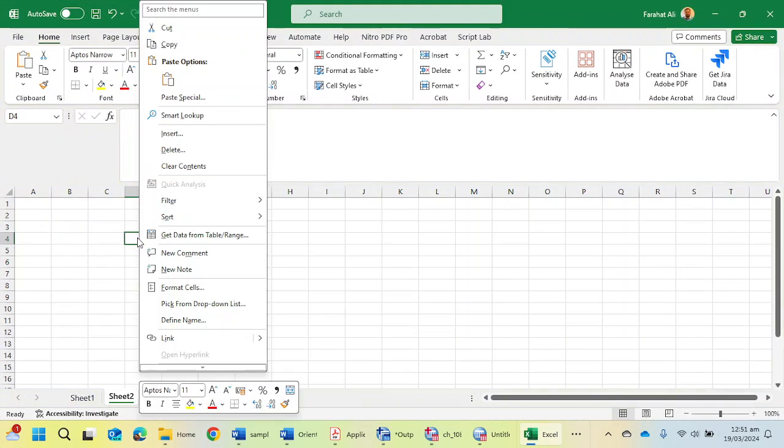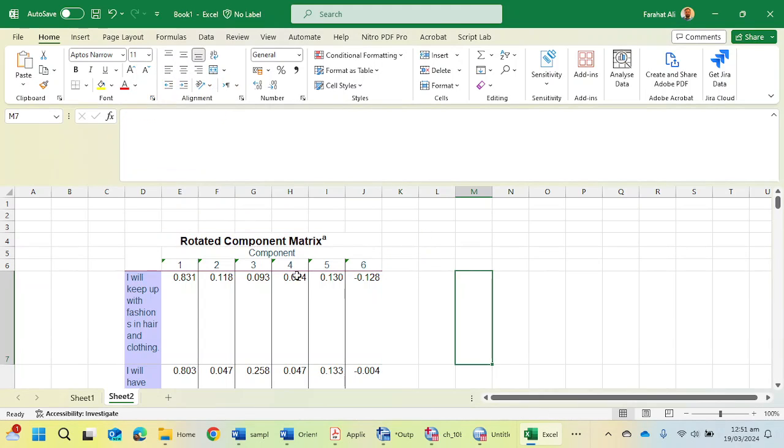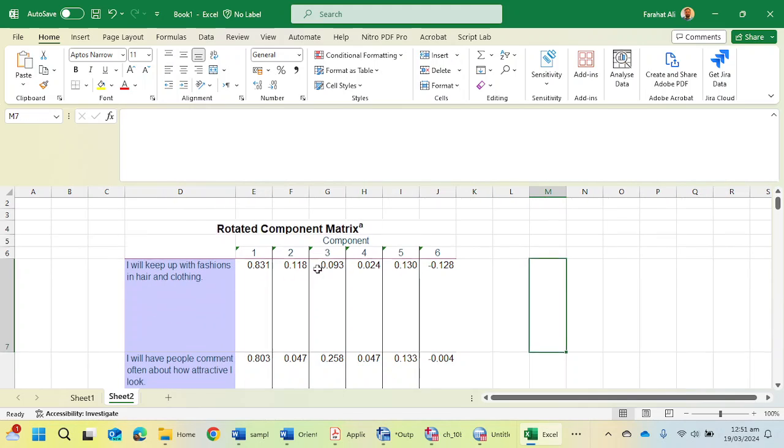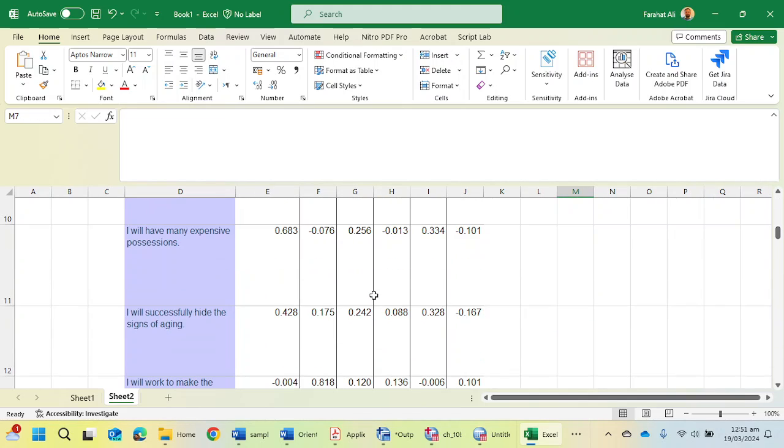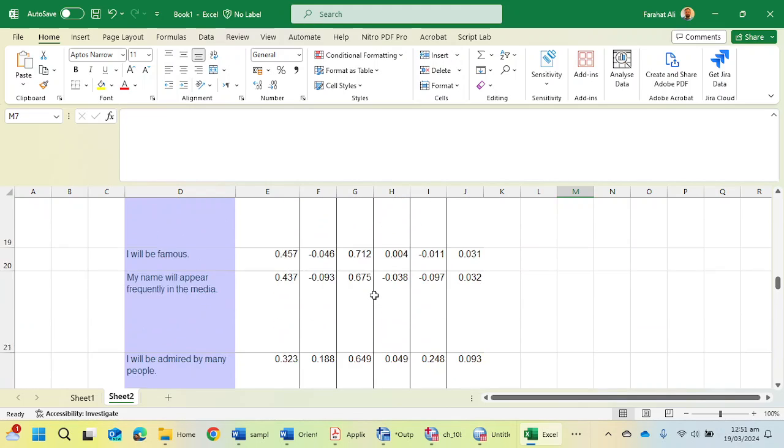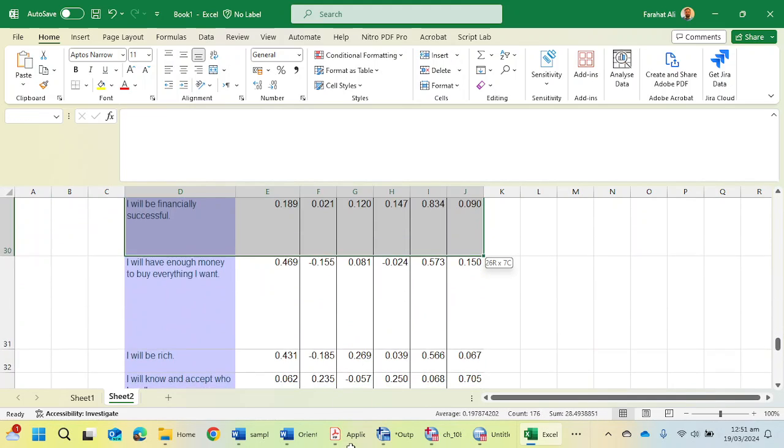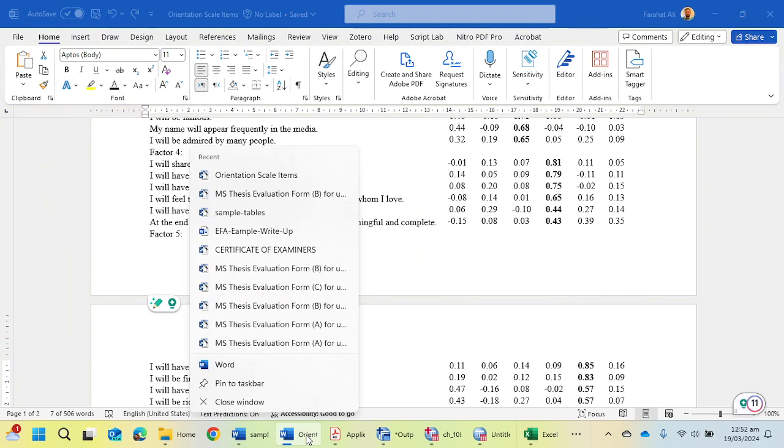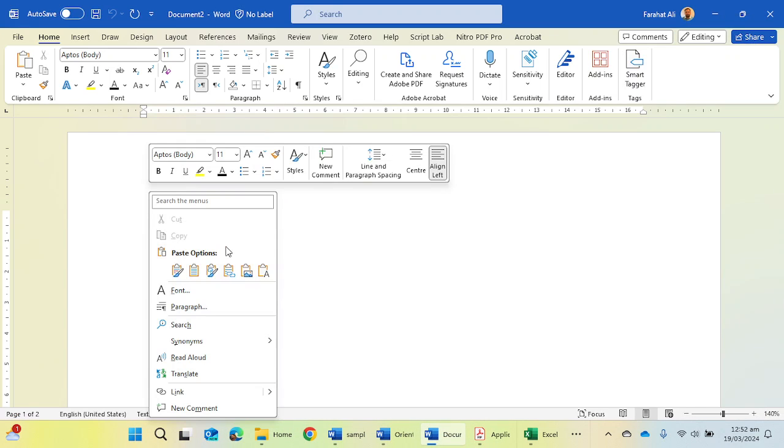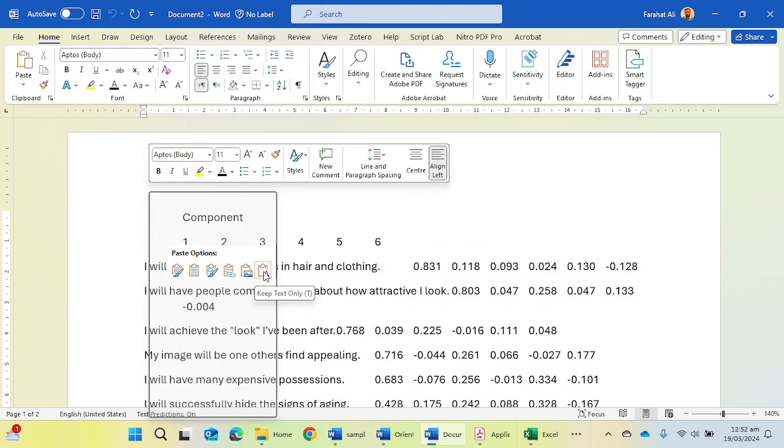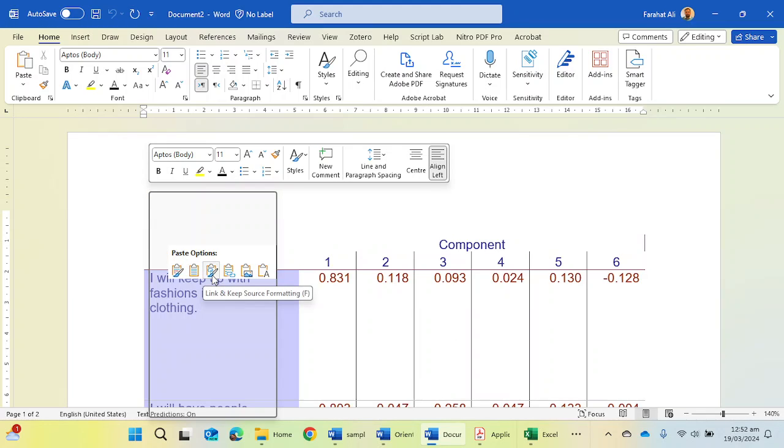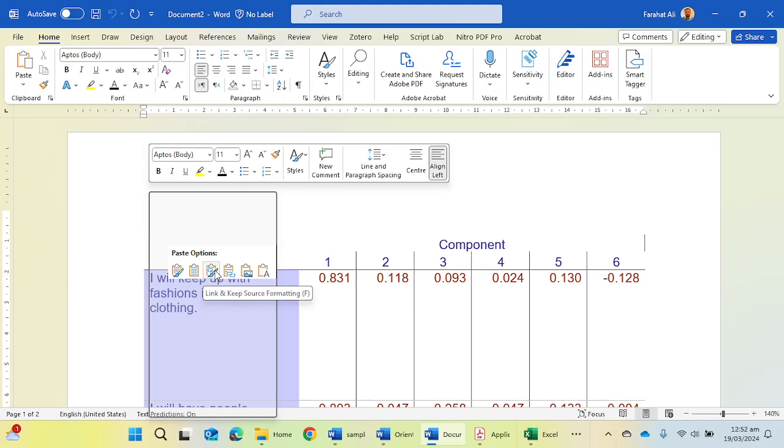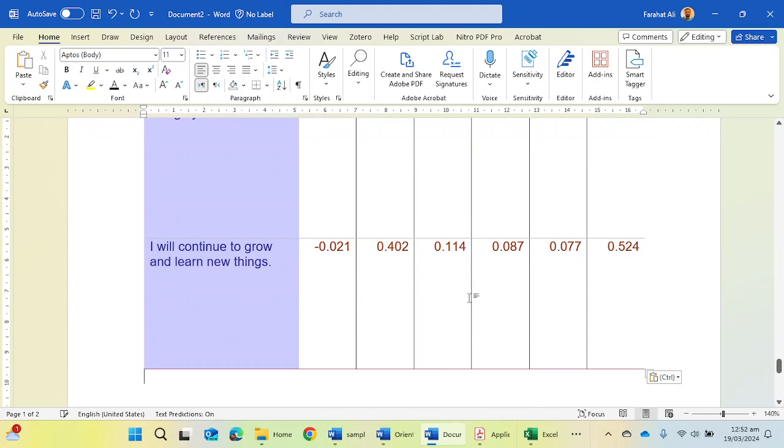Here I am going to paste this. Here I have all the statements and their related loadings of all items. What do I have to do now? I can simply copy all of these things and take this to the Word file. You can paste it here like this one or like this one. It's up to you. This option is also okay. I'm going to keep this option.